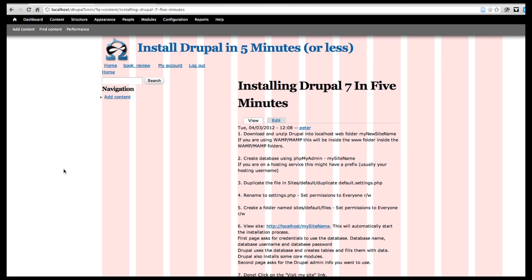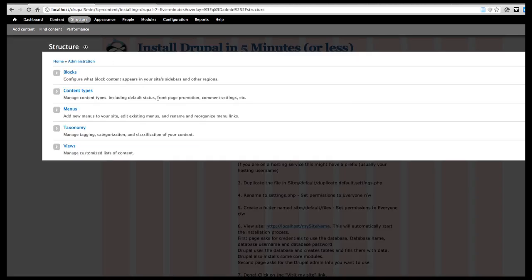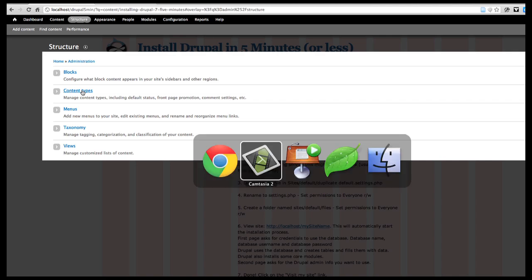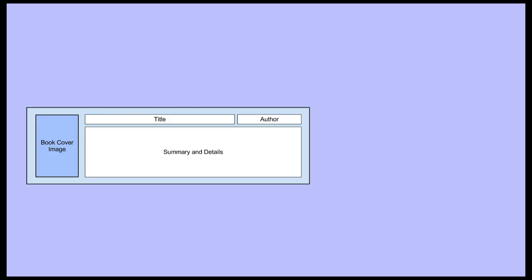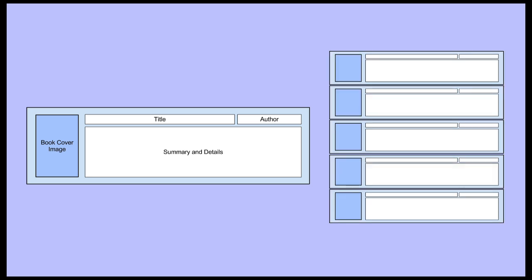The person doing this would be the site administrator or site programmer. The person that would use this content type, or this form, would be the content editor. We're going to go into Structure and make a new content type. Let's make a book review — it's going to have a cover image, a title, author, and a summary, all stacked together on the website. It'll look something like a series of book covers with summaries.